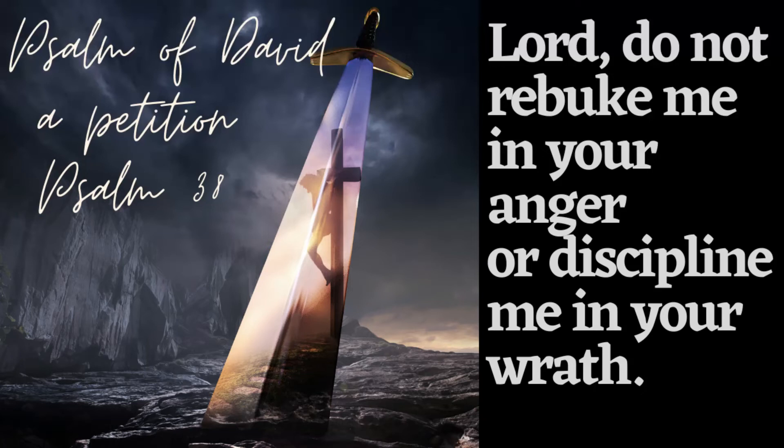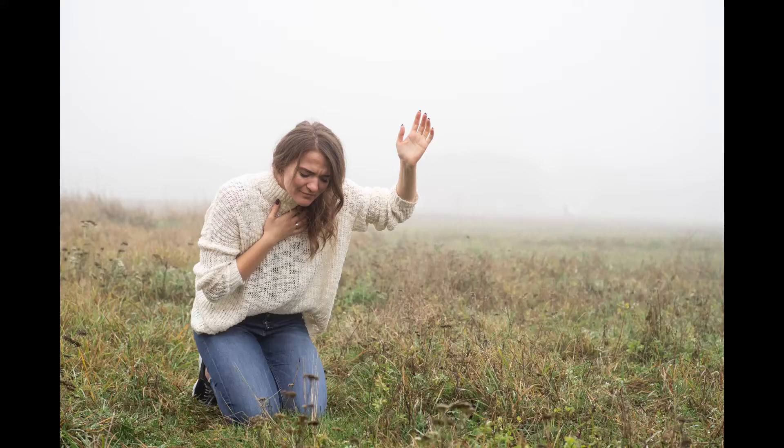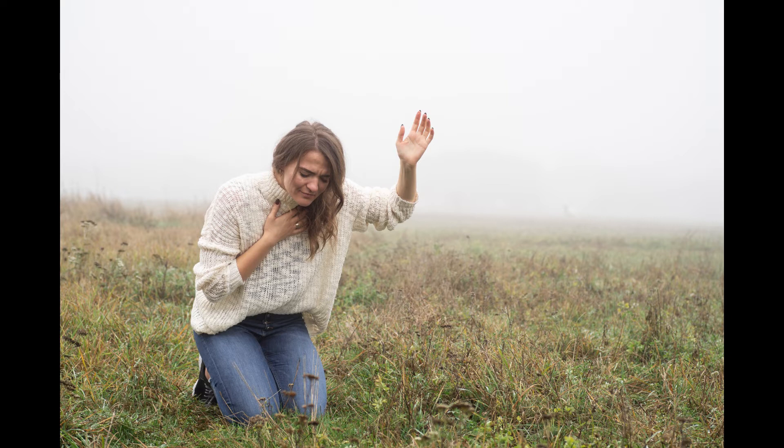Psalm 38, A Psalm of David, A Petition. Lord, do not rebuke me in your anger, or discipline me in your wrath.